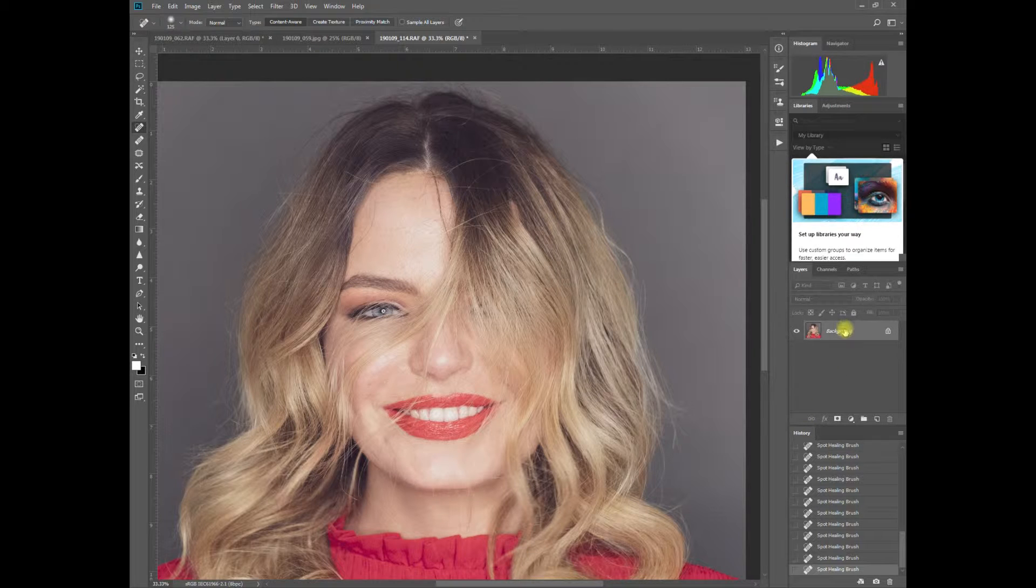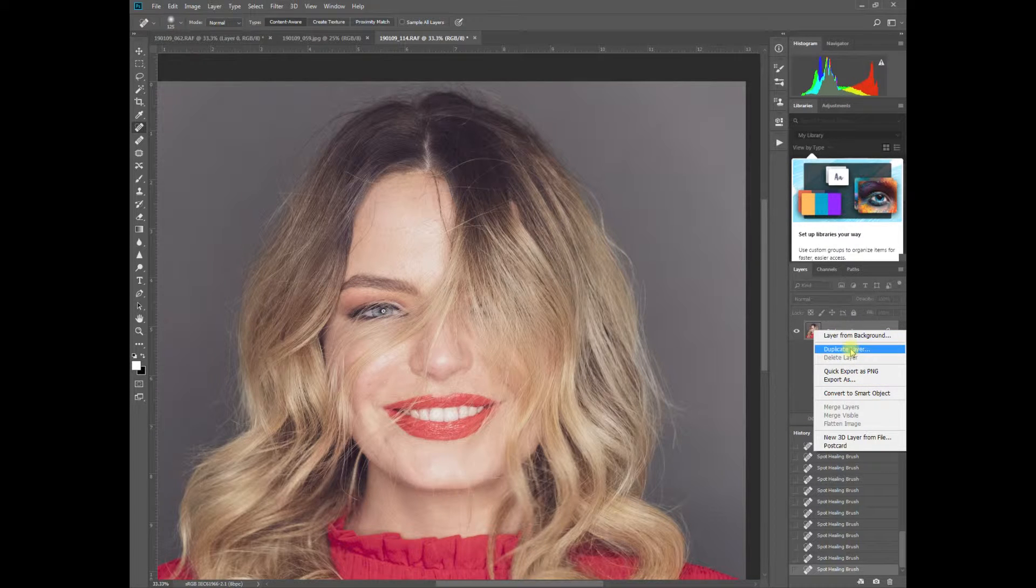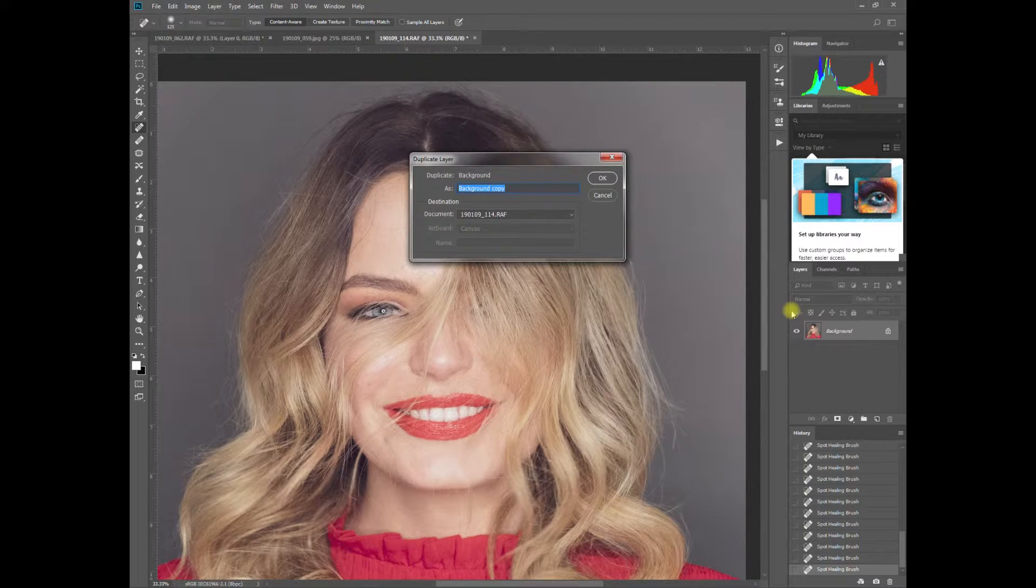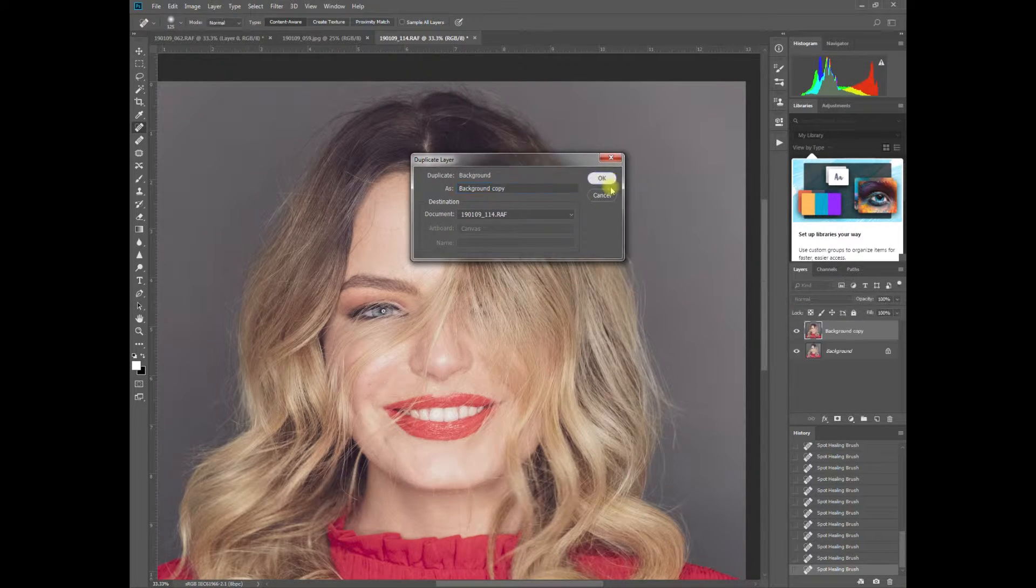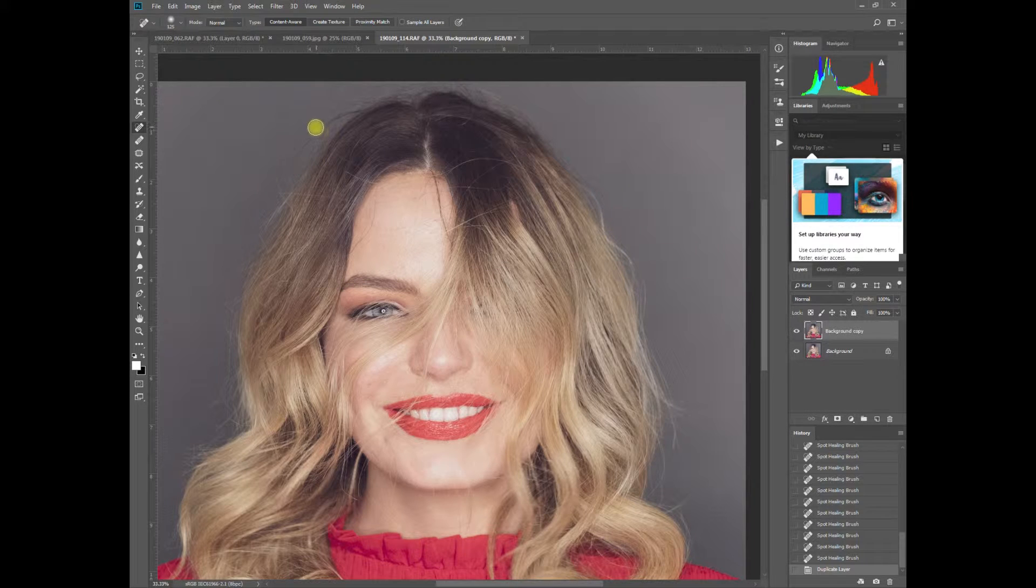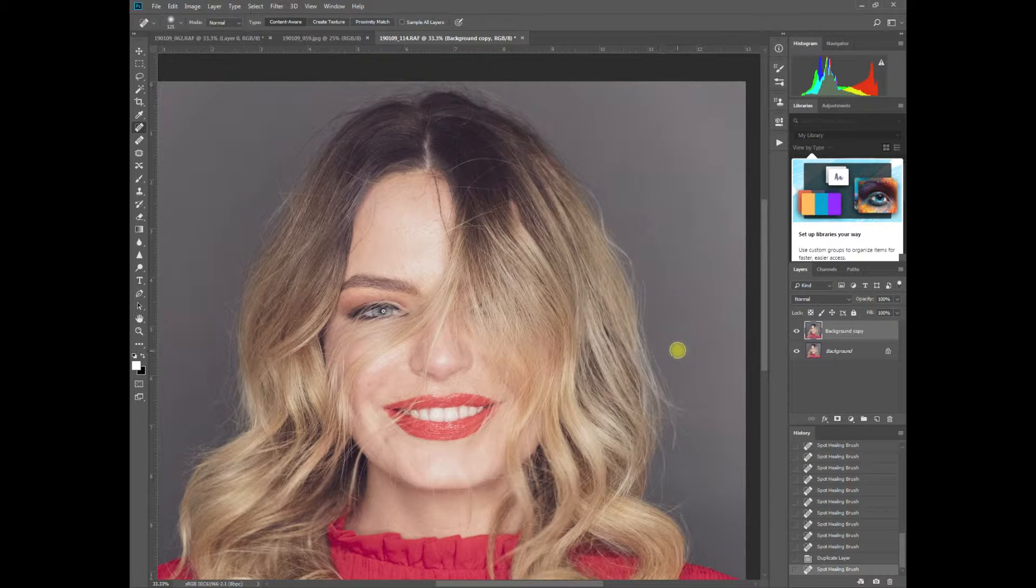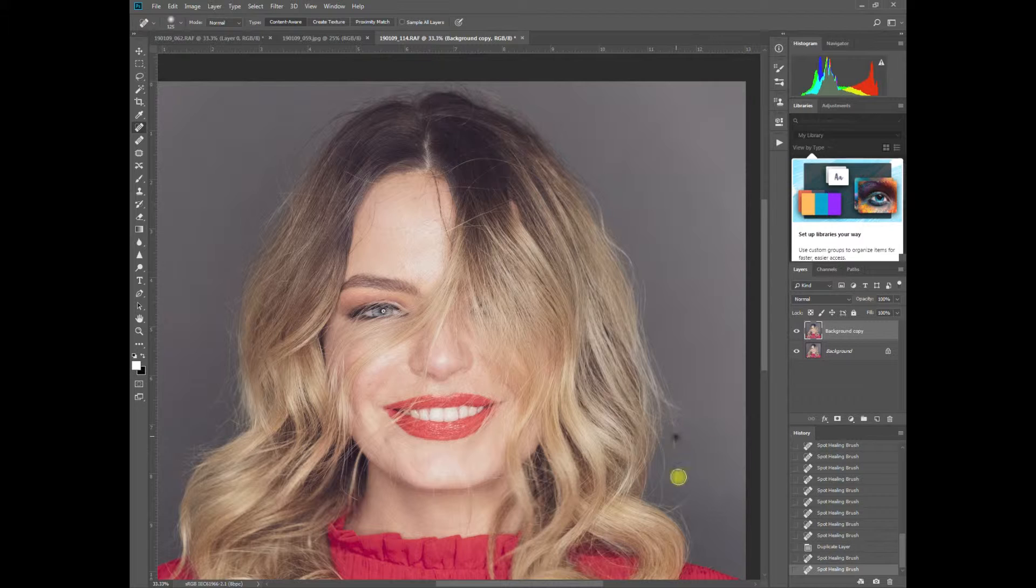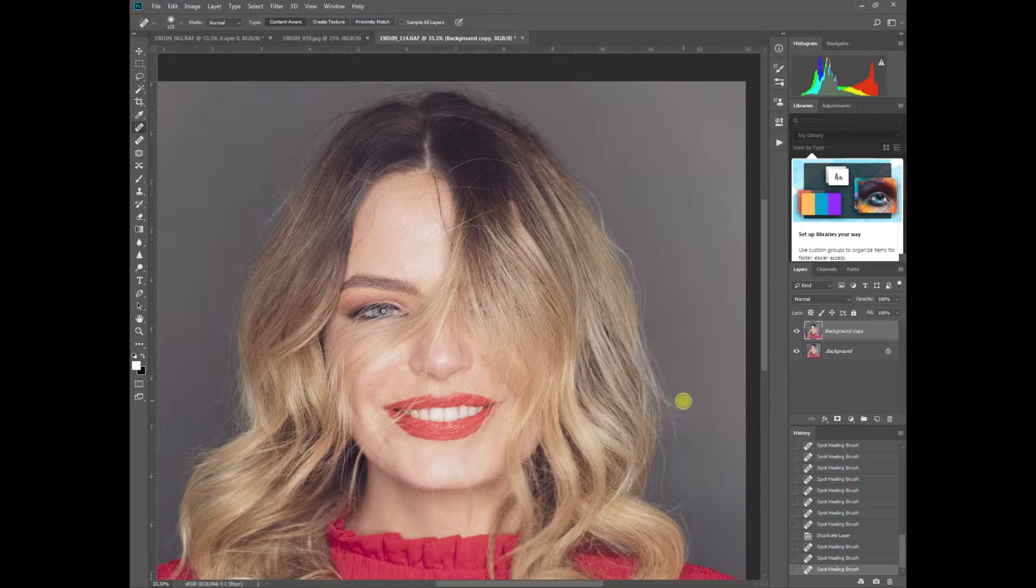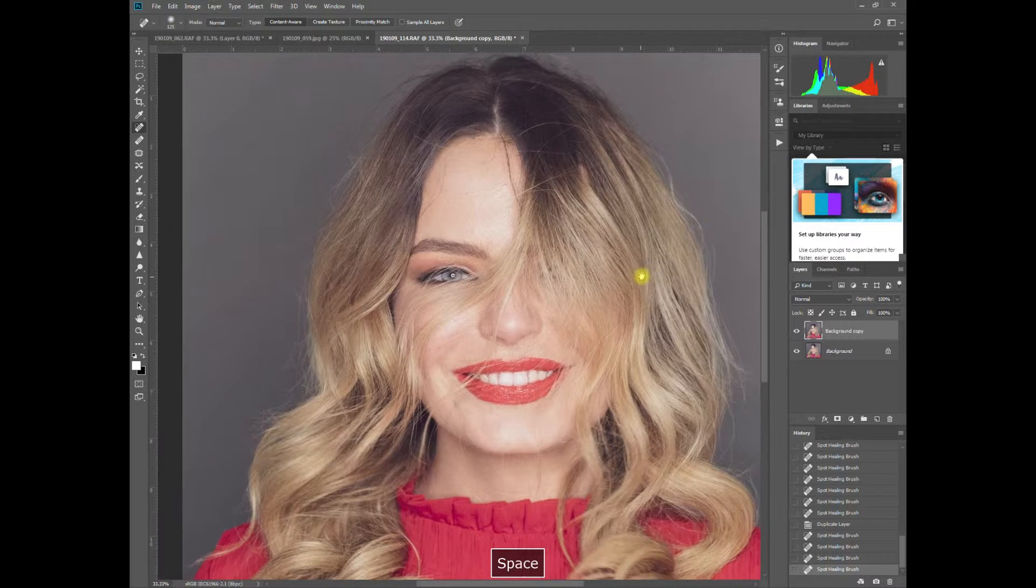The other thing I normally do is duplicate a layer. I'll do that now because it lets us see the before and after quite easily. I should have done that first.